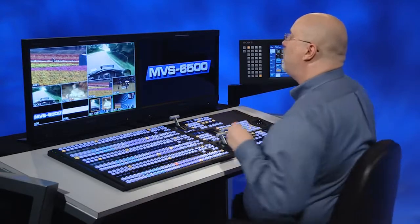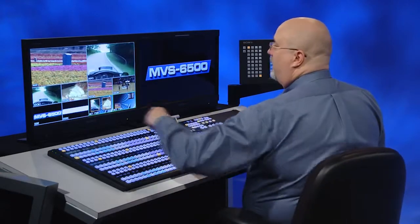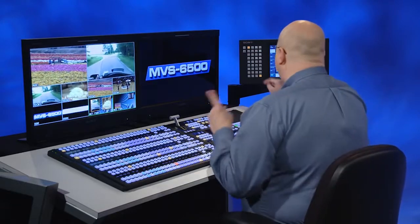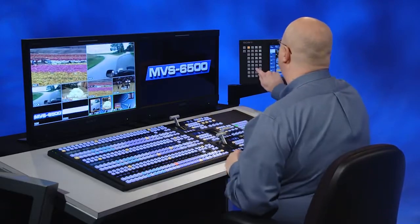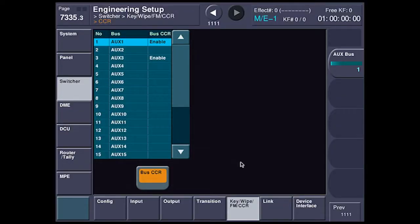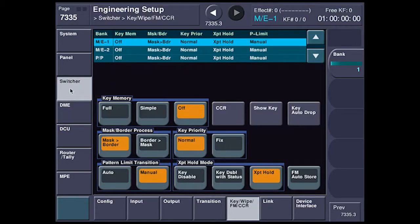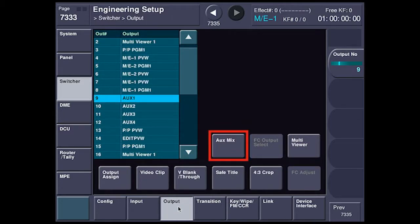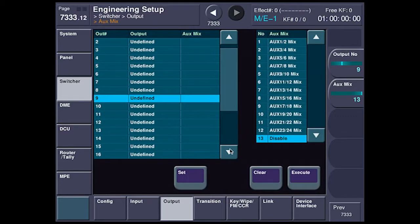Over here on my multi-display, I've got aux bus 1 and aux bus 3. It's going to be easy to show how to set this up if we go to Engineering Setup, Switcher, Output, and we select aux mixing.